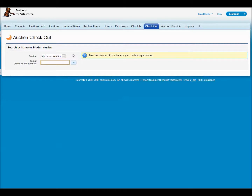So that covers most of the important items that you need to know for managing your auction the night of the event. There's lots more information from the website, djhconsulting.com, including a user's guide that goes through all of this in much more detail. Thanks for watching and good luck with your auction.